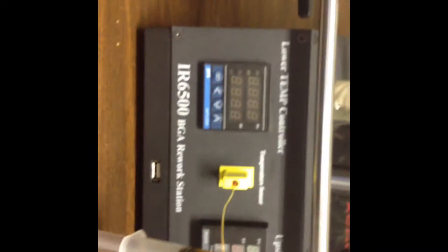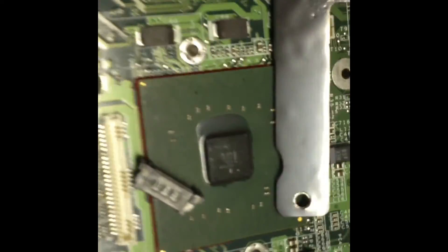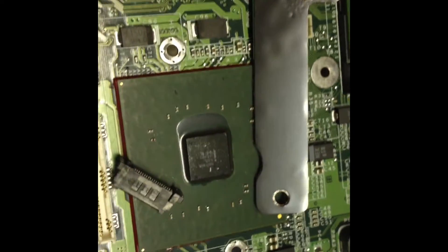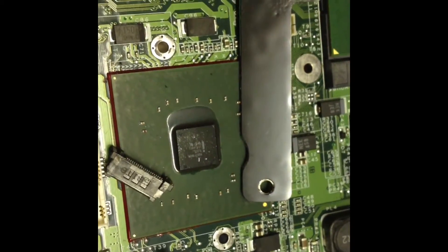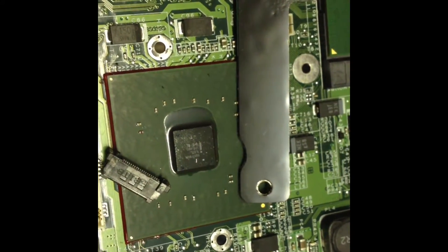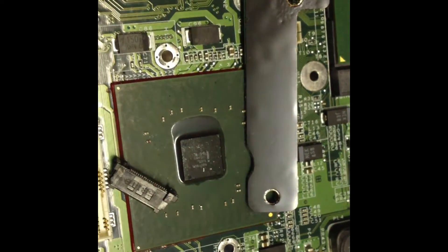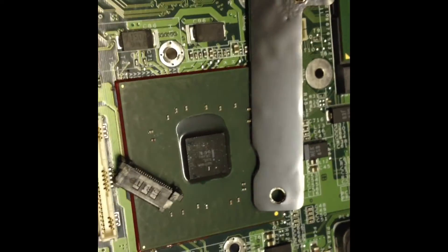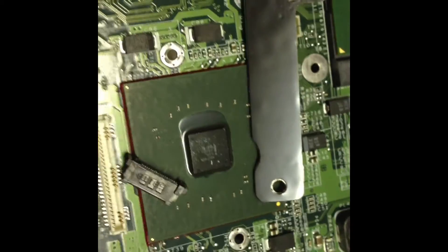So what we're going to do is put it on our rework station and use it to reattach this part on there. So what we're going to do is prep everything, get it turned on, and see if we can't get this part put back on there and how well we can get it done.